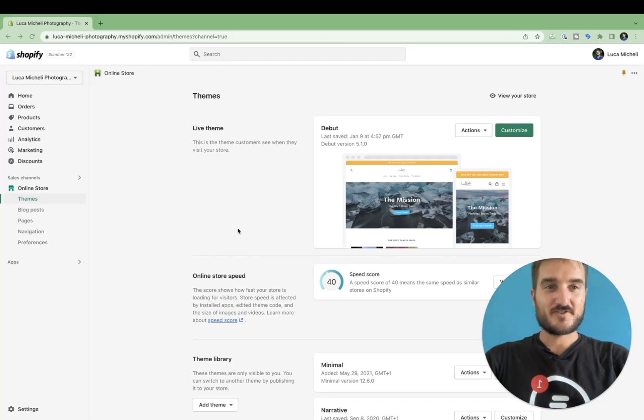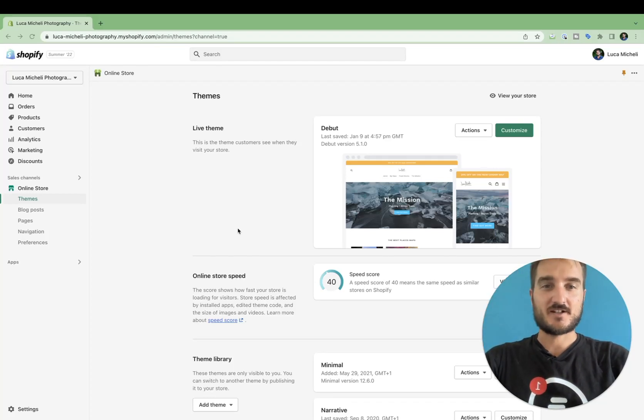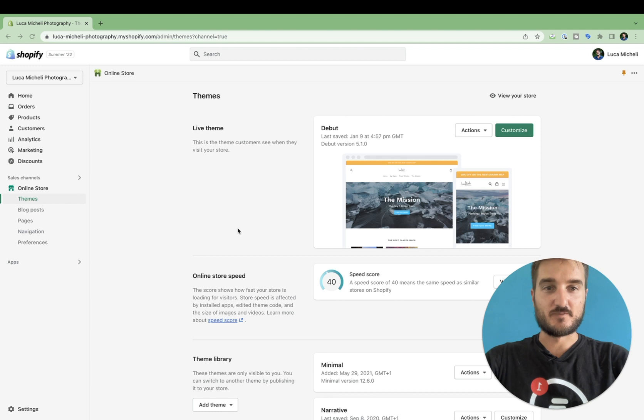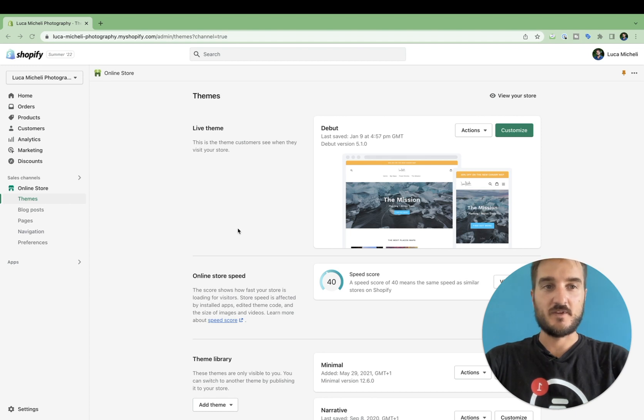Ciao! Today I'm going to show you how you can add the live chat to any Shopify store by editing your theme.